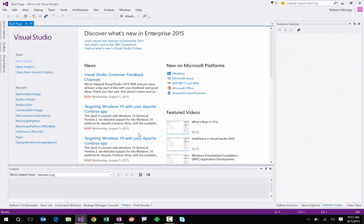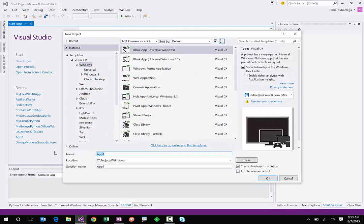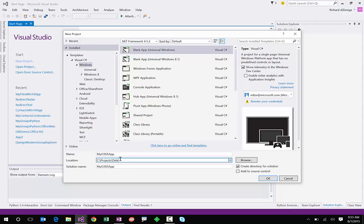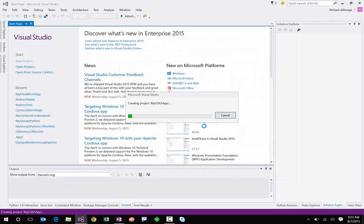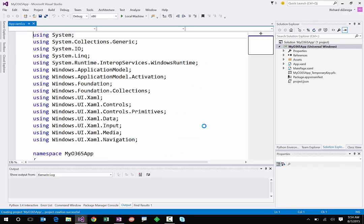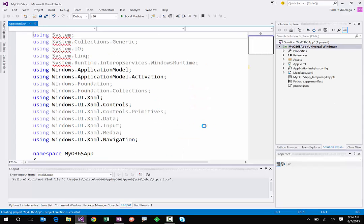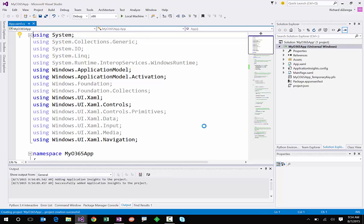Let's close this off and look at how we actually build one of these. I'm going to go to Visual Studio 2015 and create a brand new project. I'm going to call this one My O365 App and put it in a delete folder so I can clear it out later. Under Windows, I have this blank universal Windows app template that I'm going to go with. This is that new universal app template with a single project that targets desktop, tablets, and even mobile devices running Windows 10.